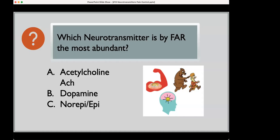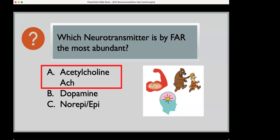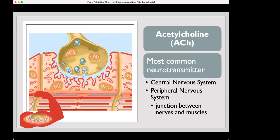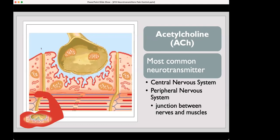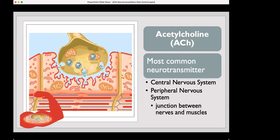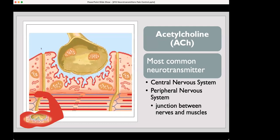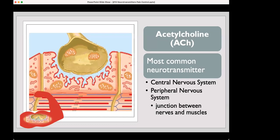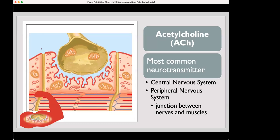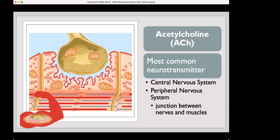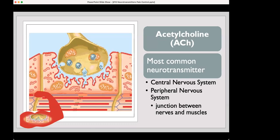Of those three categories — epinephrine, norepinephrine, and dopamine combined — which neurotransmitter is by far the most abundant? If you guessed it, it's acetylcholine. Think about all the muscles in your body that you're moving constantly. Acetylcholine travels within the central nervous system, produced both in the central and peripheral nervous system, at junctions between the motor end plate and the muscles — the myosin and actin fibers that are contracting and relaxing.